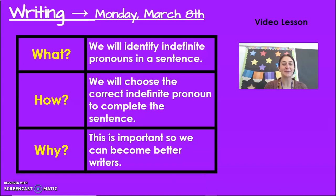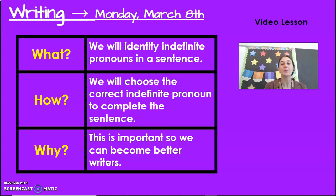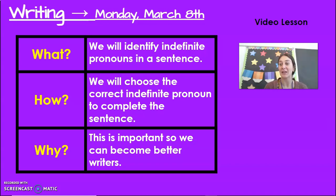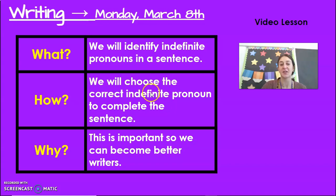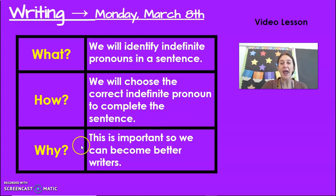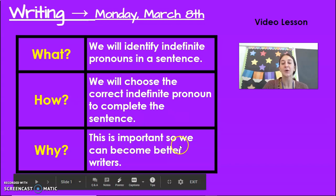Hi boys and girls, it's Miss Moore. Happy Monday and happy March. So today we will be working with indefinite pronouns. Can you say that? Indefinite pronouns. I know we've talked all about pronouns, but now we're talking about a different kind. Today we will be identifying indefinite pronouns in a sentence. We will choose the correct indefinite pronoun to complete the sentence, because it is important so we can become better writers. So let's get started.